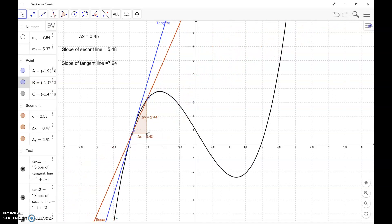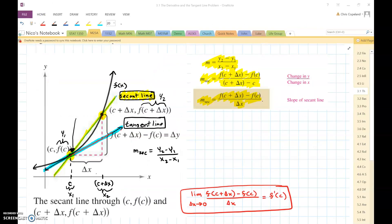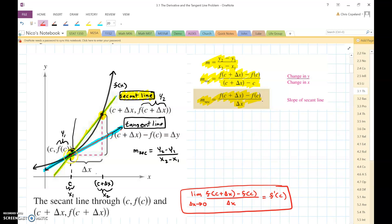So in order to find the slope at point a, we take the slope of the secant line and allow delta x to approach zero. When delta x goes to zero, the secant line becomes the tangent line, and then we'll know the slope at that particular point c.